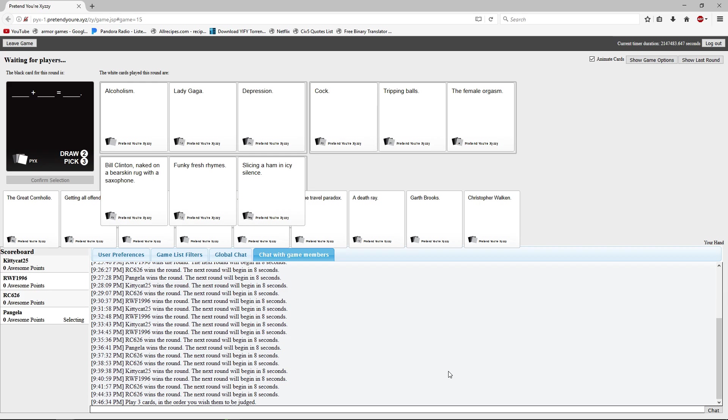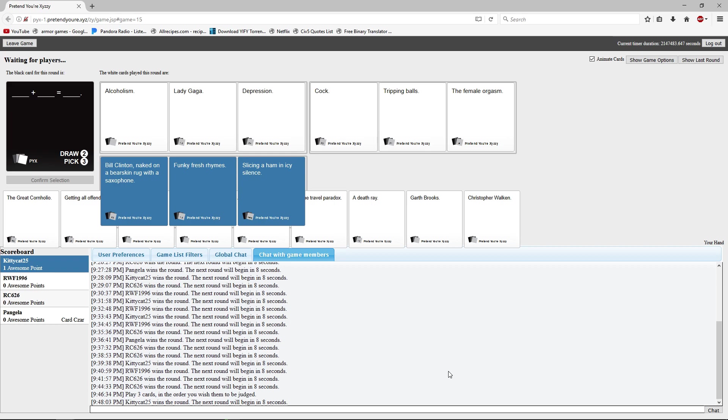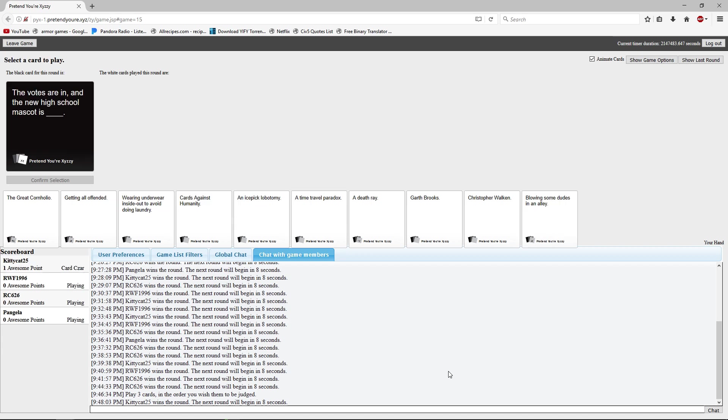Cock plus tripping balls equals the female orgasm. Basically we have to be on some kind of drug. Bill Clinton naked on a bearskin rug with a saxophone plus funky fresh rhymes. Slicing a ham in icy silence. What's the actual fuck? What kind of drug-filled madness is this? Why did you pick the one that made no sense? Because it's me. The votes are in and the new high school mascot is blank.